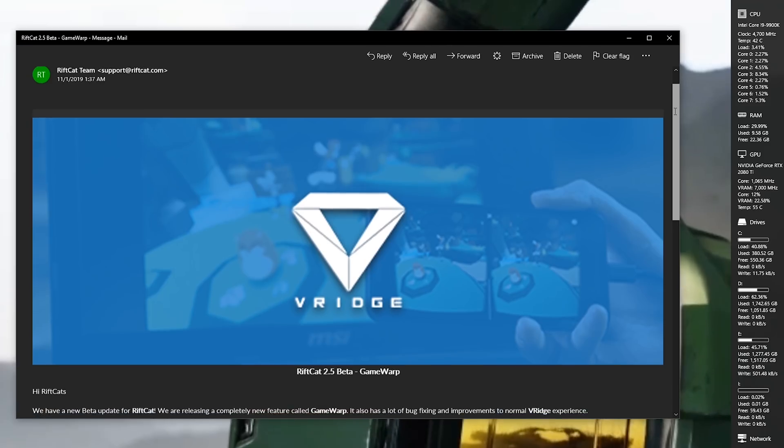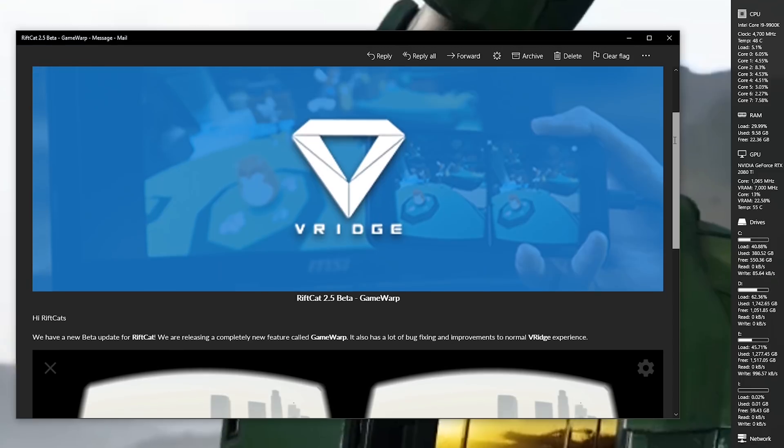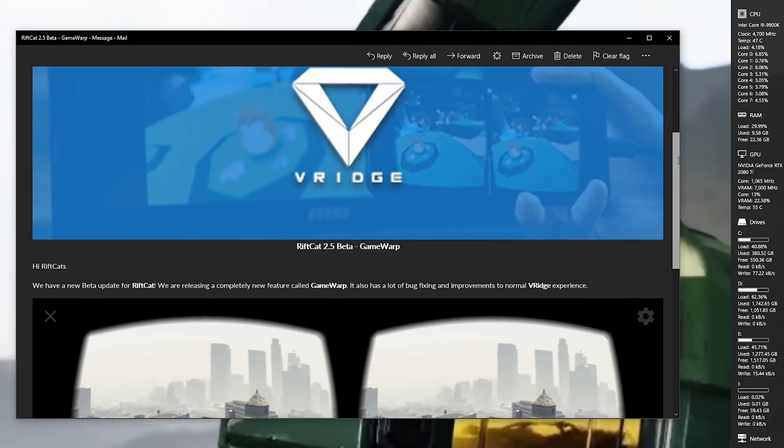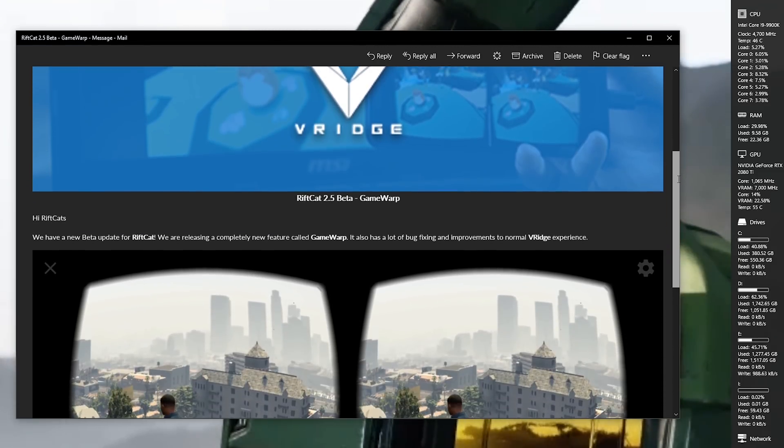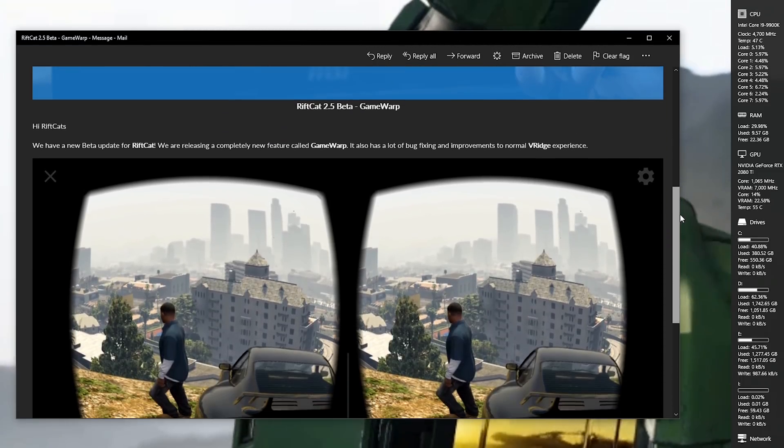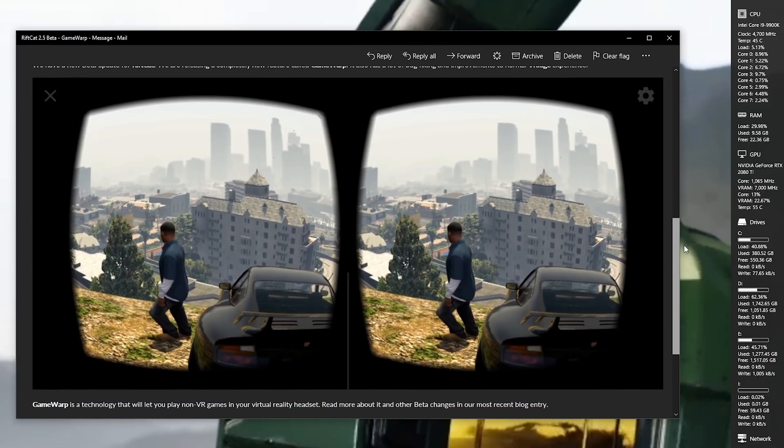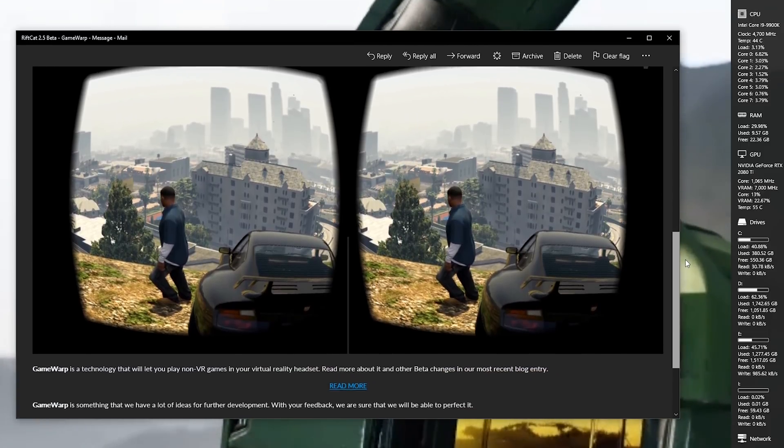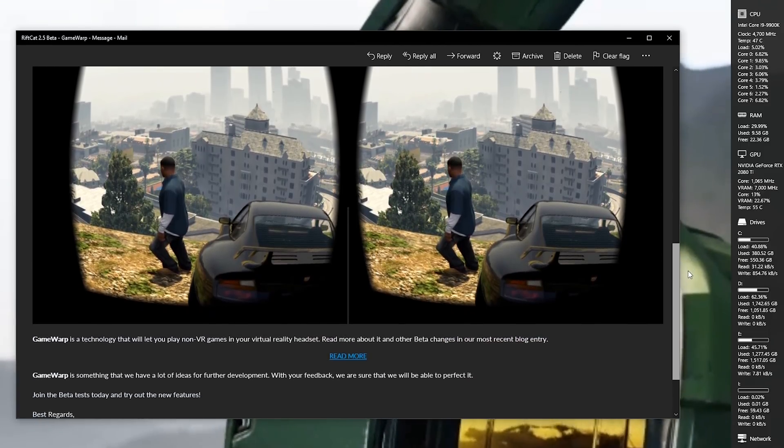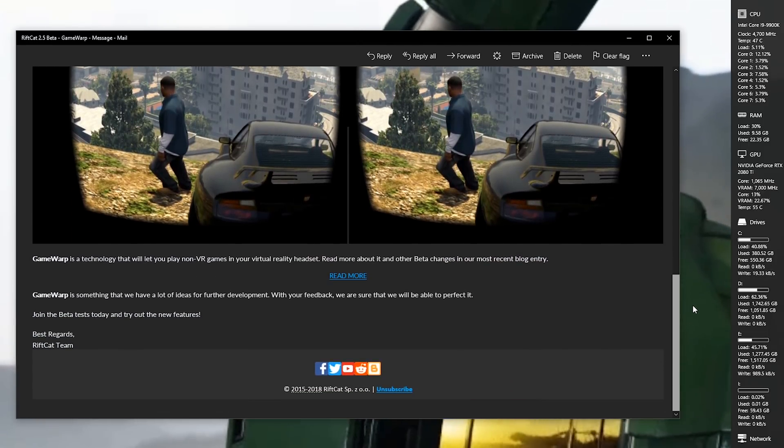Hey guys, Tai here. So when I received an email from Riftcat, the developers of the app that lets you use your Oculus Quest, your Oculus Go, or your mobile phone as a SteamVR headset and lets you use all your SteamVR library directly in there, granted that you have a powerful PC enough to do it, I got very excited.